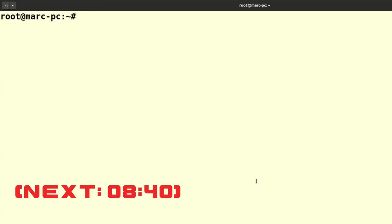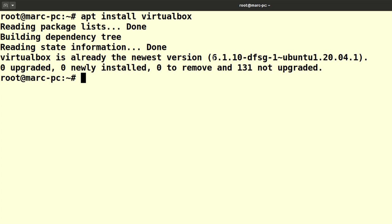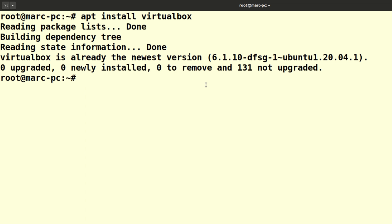If you are on Ubuntu 20, the easiest way of installing VirtualBox is using apt, by typing 'apt install VirtualBox'. That would pull version 6.1.10, which is quite up to date. If you're on Debian or Ubuntu 18, apt may not have VirtualBox as a package, or on Ubuntu 18 it would install version 5.2 which is definitely too old.